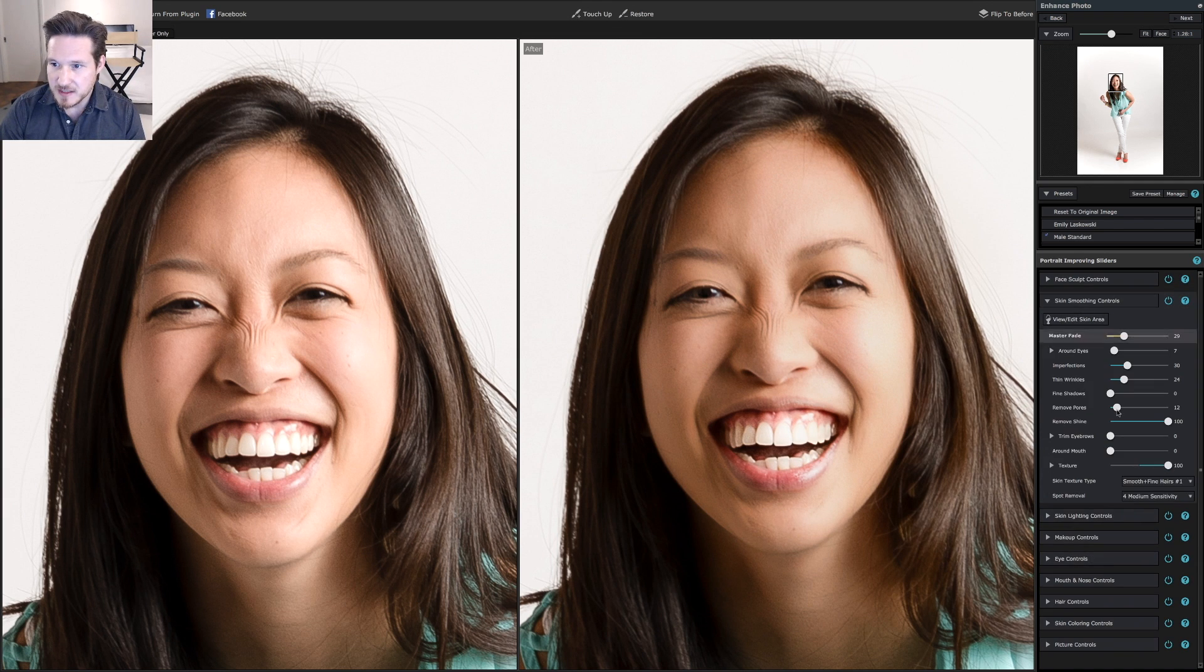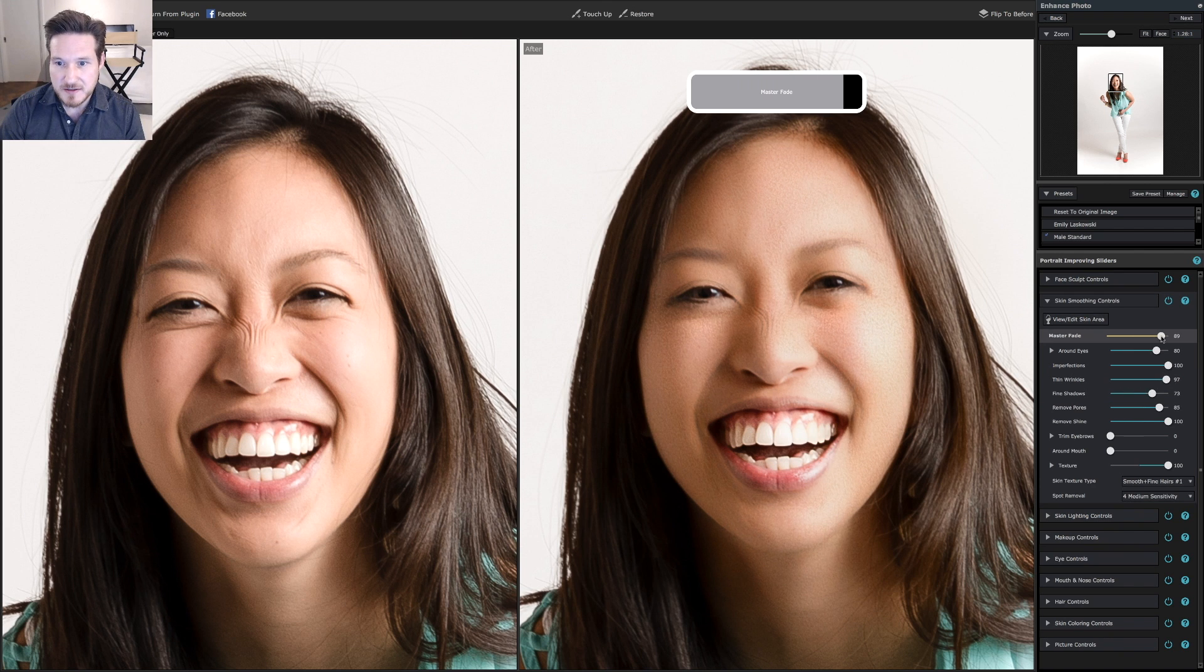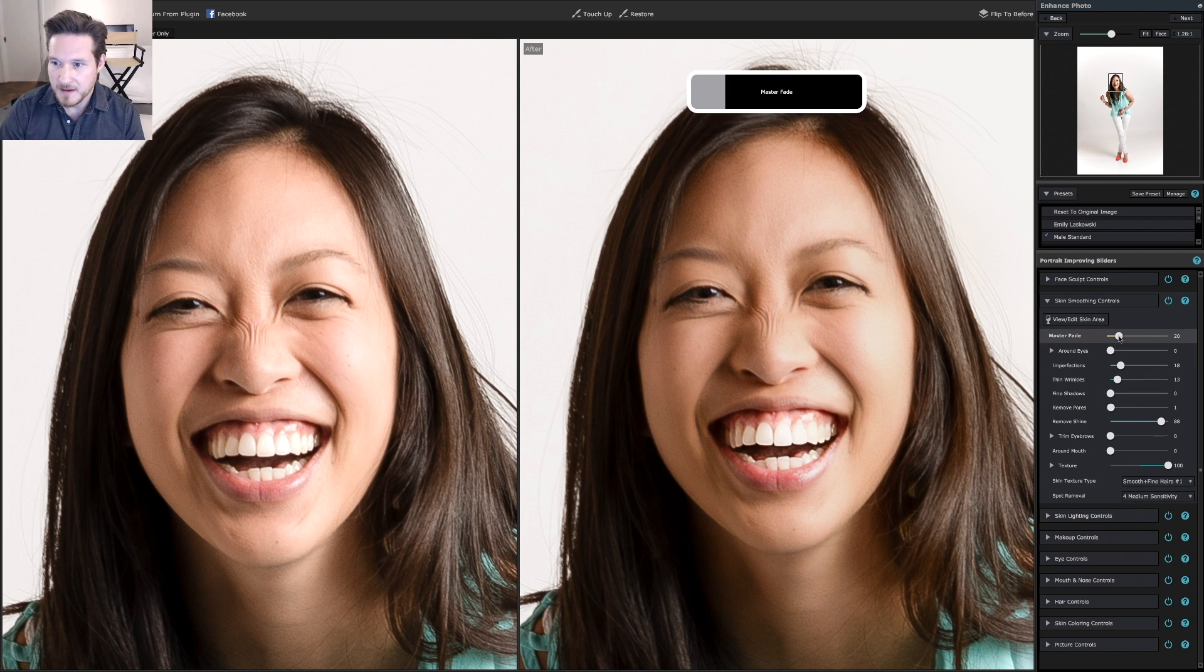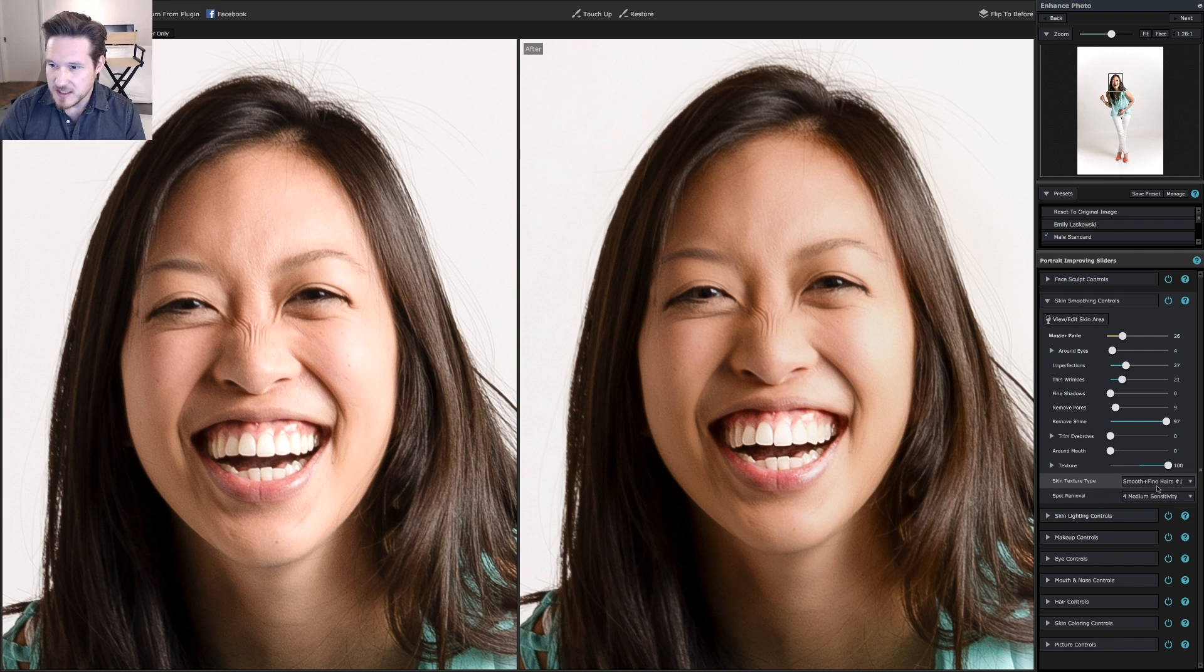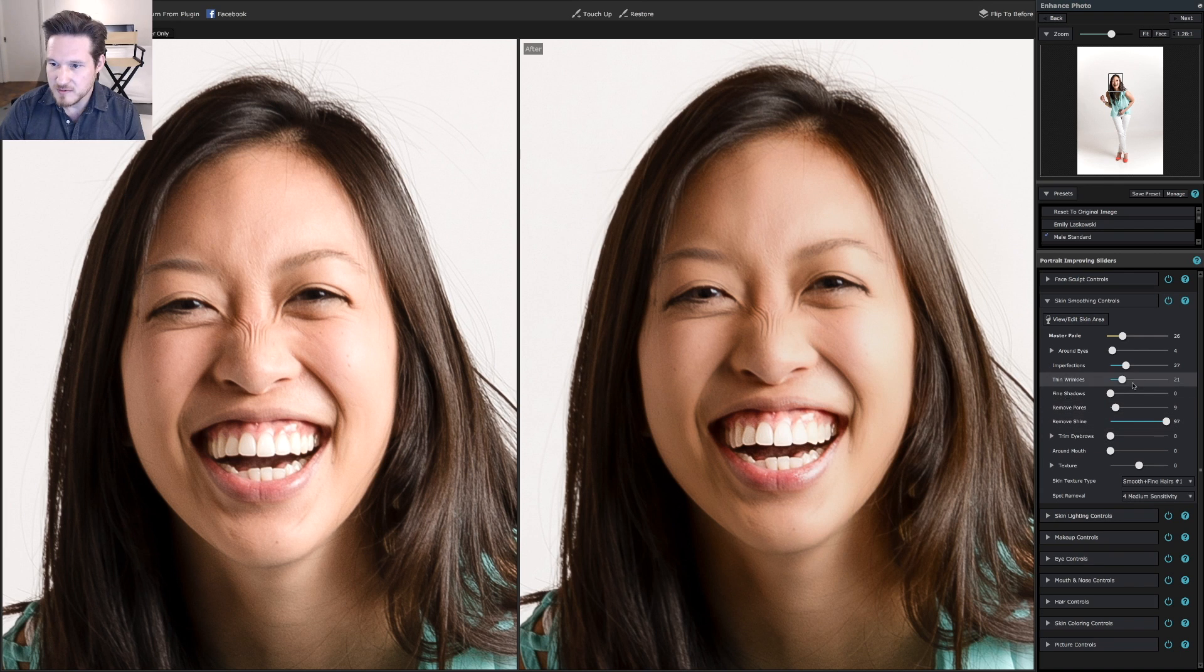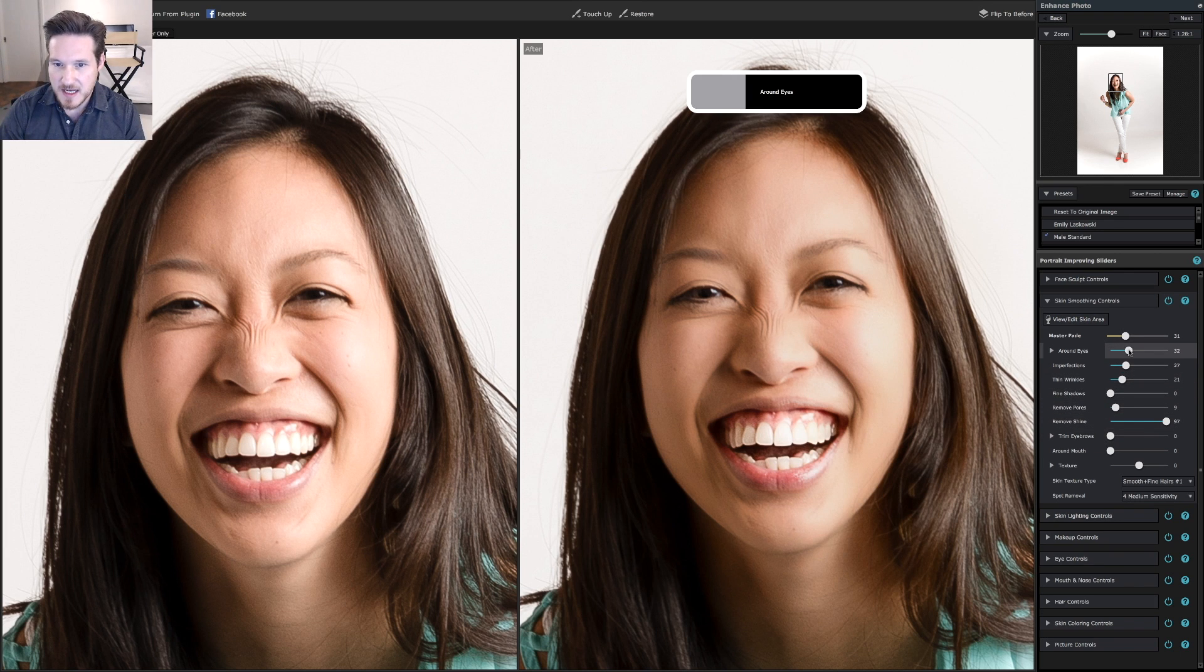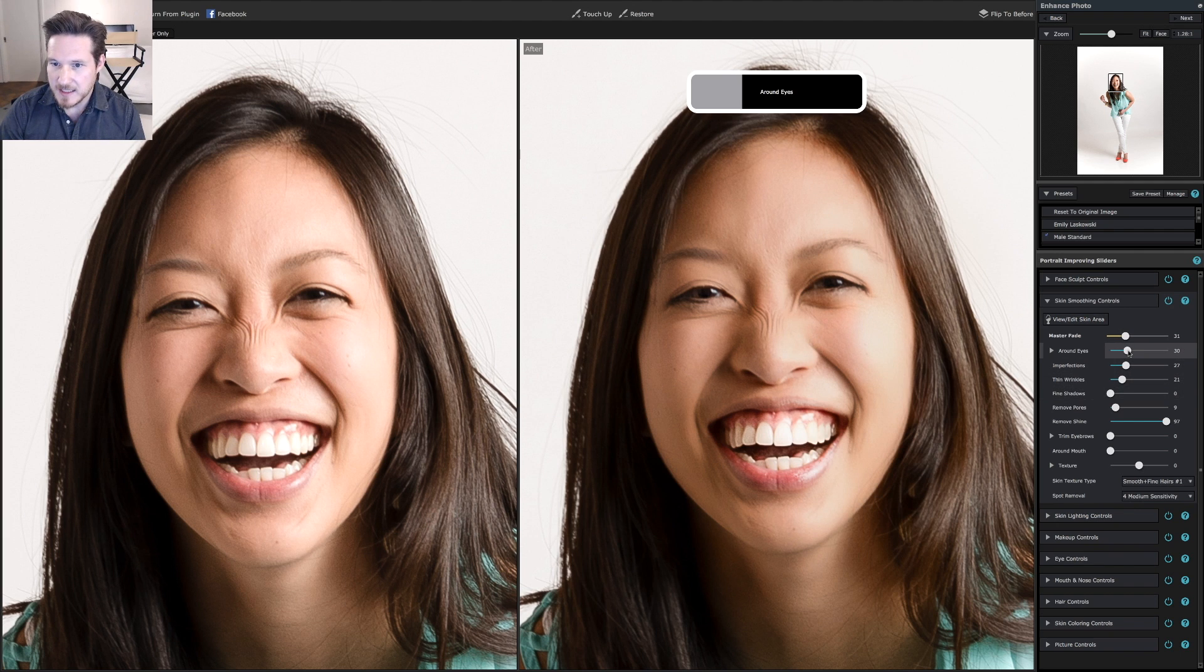Skin smoothing. Everything looks pretty good here, but you can always use the master fade if you need to. You can also change the texture. Remove shine. Find shadows around the eyes just a little bit to get rid of some of those eye lines.